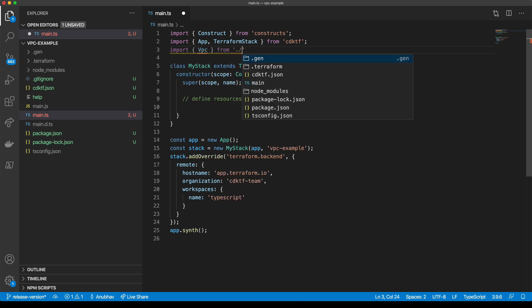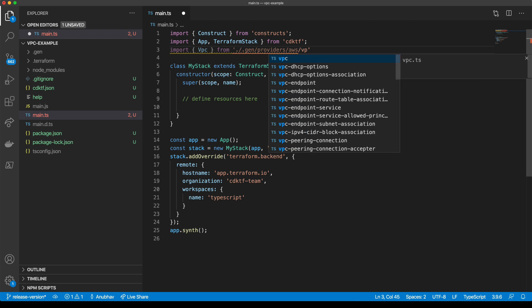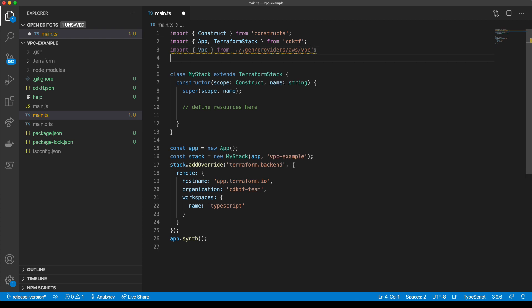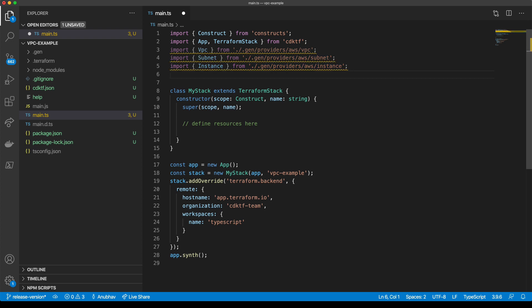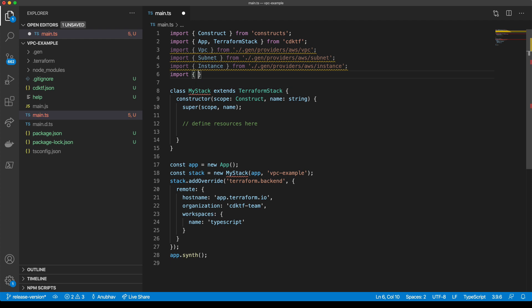We can use our generated classes that were automatically generated for us by CDKTF. We get suggested a few different classes and we can pick and choose the ones that we need. We'll also import the AWS provider that was also generated as part of the initialization process.